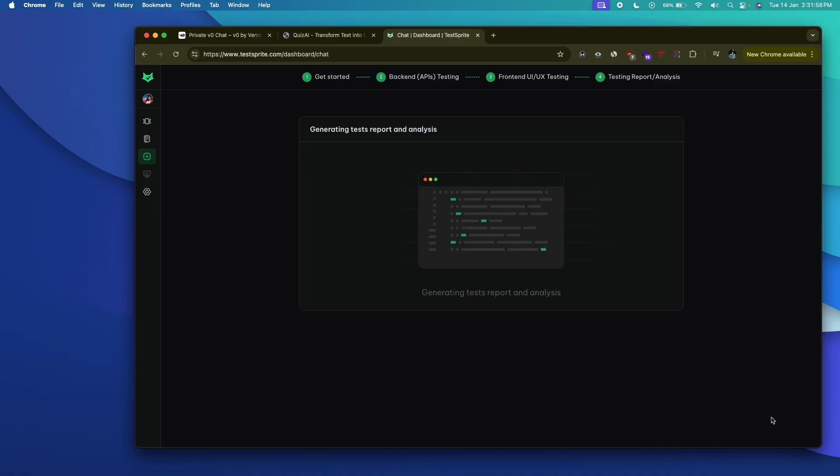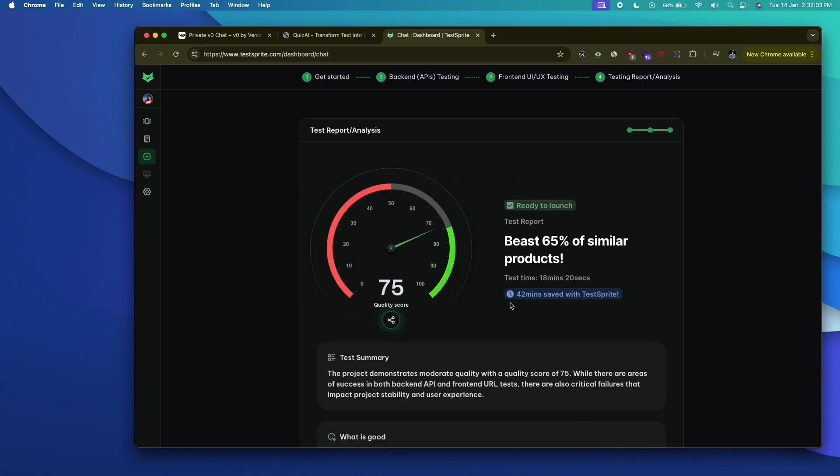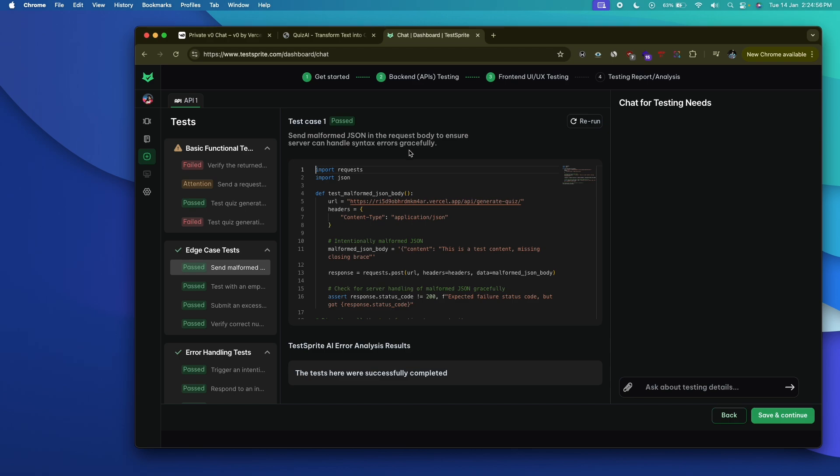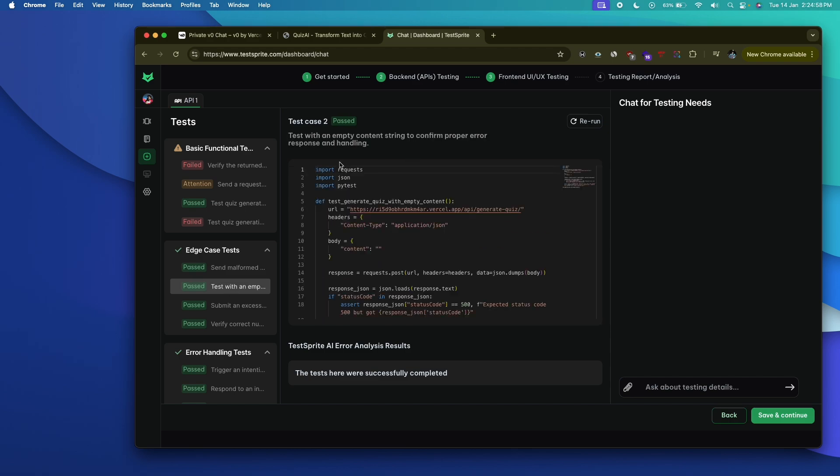The main problem comes when we want to test the app to ensure that it is working exactly the way we want and does not have any security vulnerability or any other problem. If a person with no coding knowledge wants to do all of that, it becomes incredibly difficult and you'll have to hire someone who knows what they're doing. This is where TestSprite comes into play.